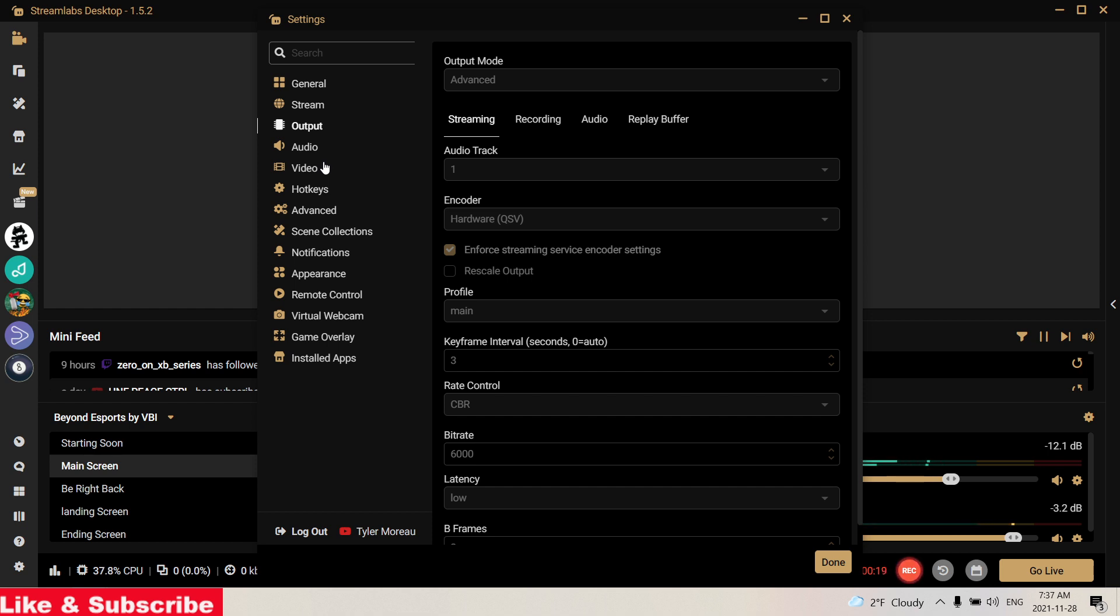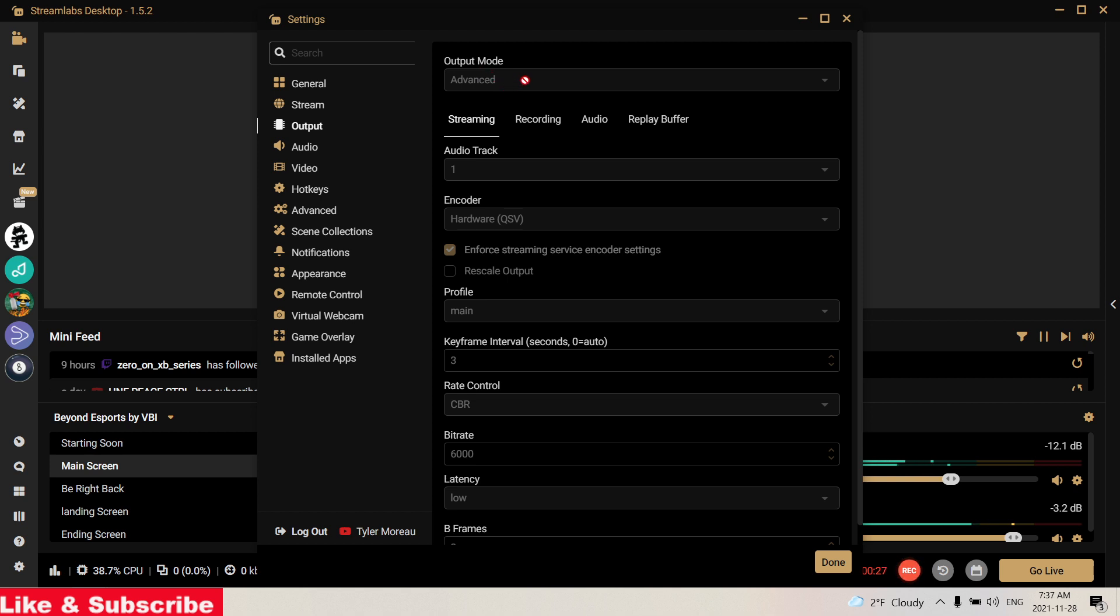So basically we're going to go into Output, go into Settings at the very bottom here. You're going to make sure you're on Advanced Output Mode.